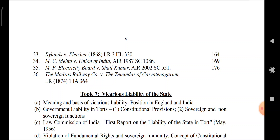Cases: Rylands vs. Fletcher; MC Mehta vs. Union of India (IMP); Electricity Board vs. Sahil Kumar; Madras Railway Company vs. Zamindar of Karvatengarum.